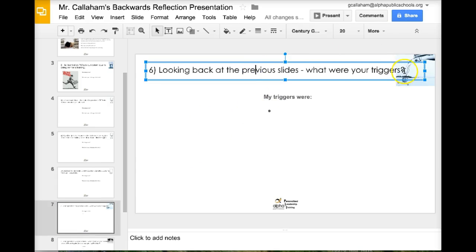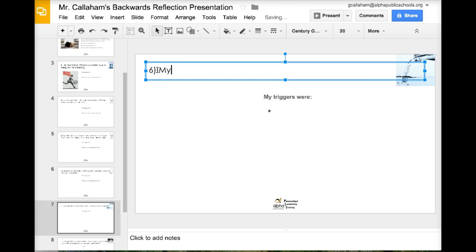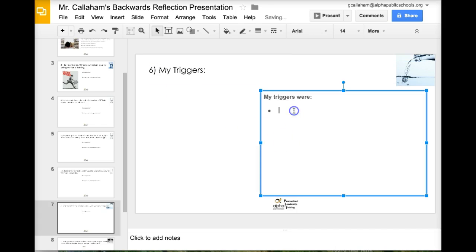So here I'm going to change the title to my triggers. And remember, trigger is something that makes your cup a little more full, emotionally affects you.